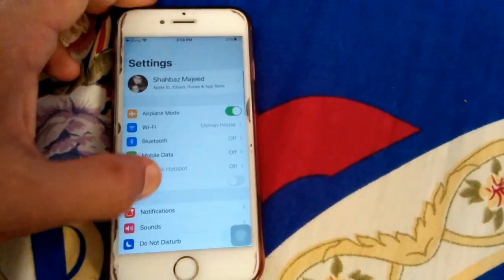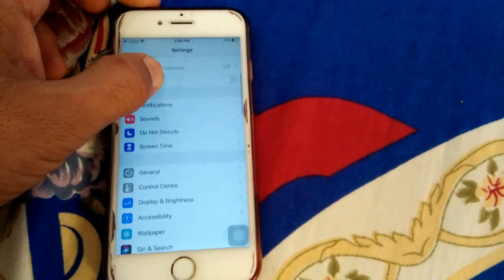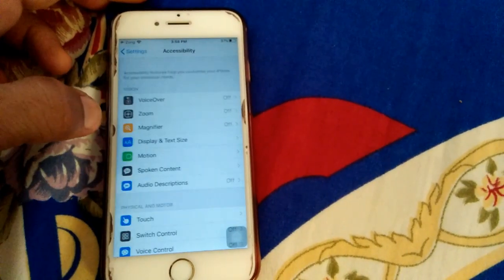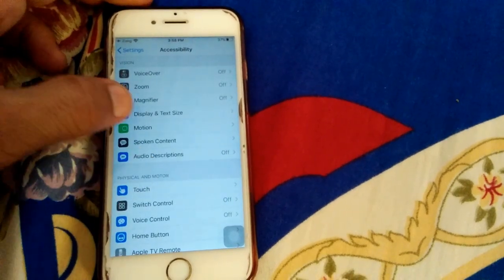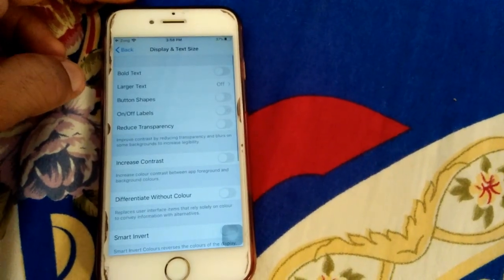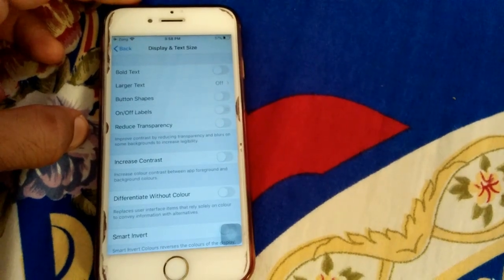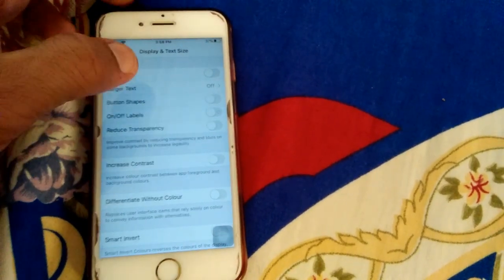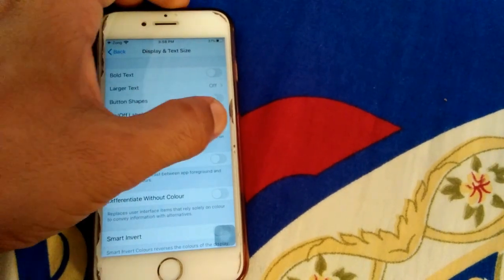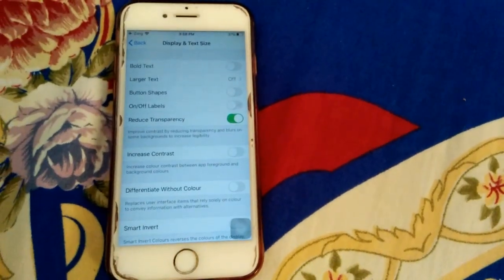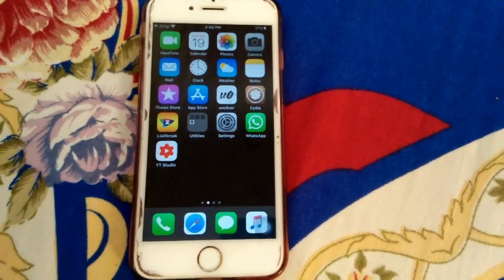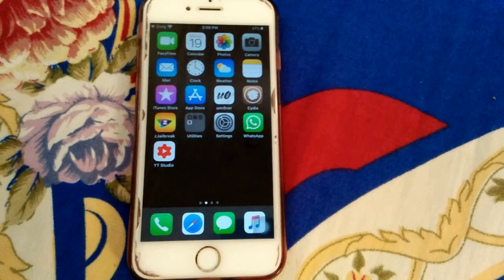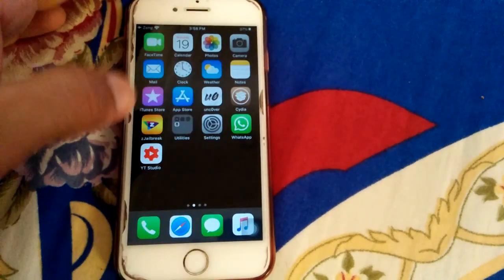The third thing we have to do is turn on Reduce Transparency. For that, go to Settings, then Accessibility, tap Display and Text Size, and turn on Reduce Transparency.